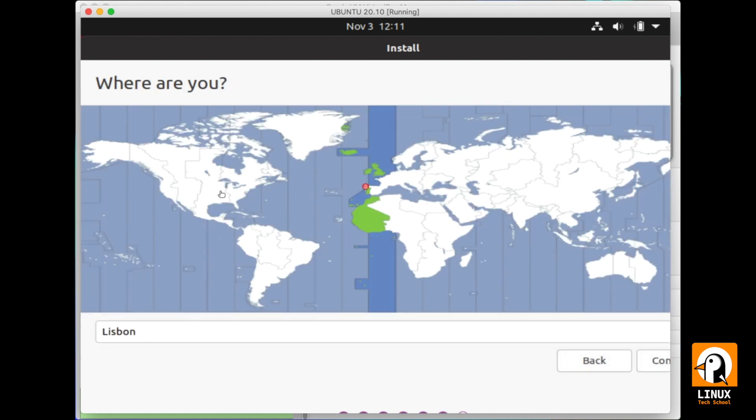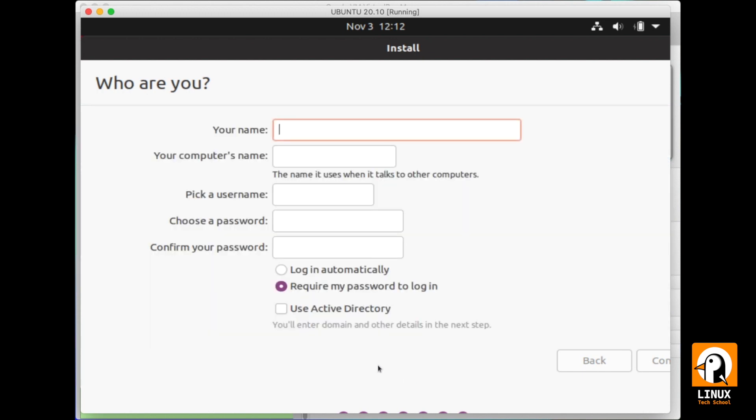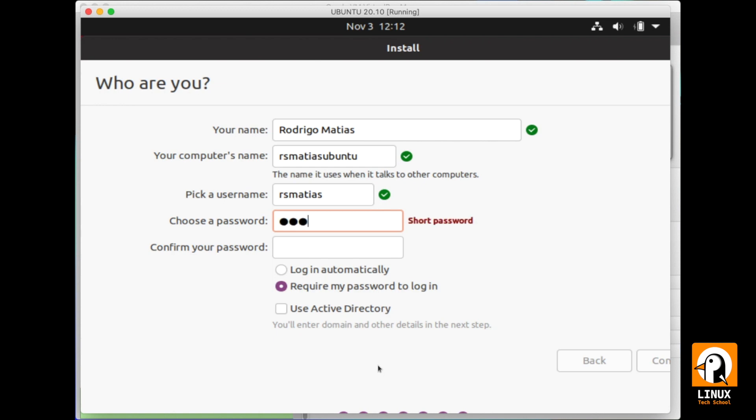In the region profile, we need to check and select the city where we are so we can have the correct time date settings and regional settings. And now in this form, we need to put our own name, our computer name. This will be the host name of the machine. And in the username field, we will create our own personal user account.